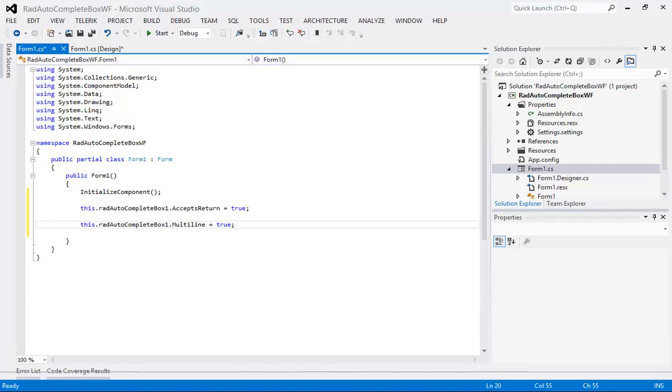The multi-line is also another boolean that simply gets or sets a value indicating whether this is a multi-line text box. So this is going to help out a little bit with our formatting here.